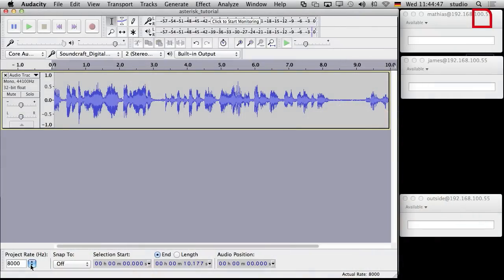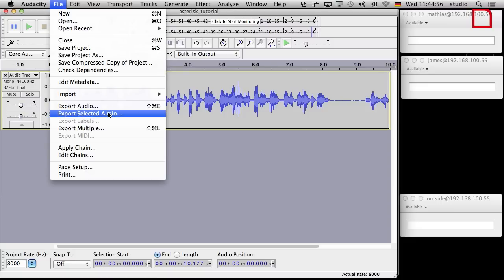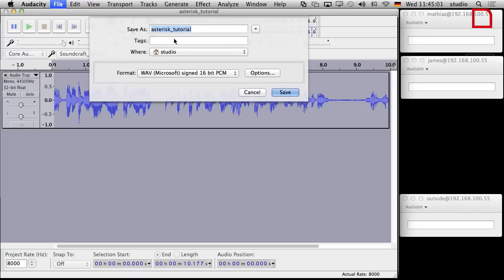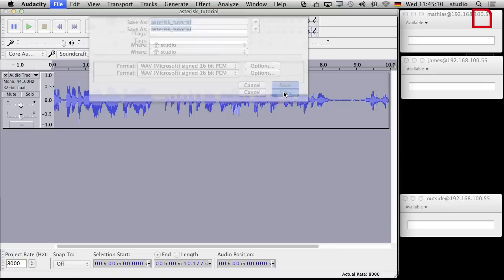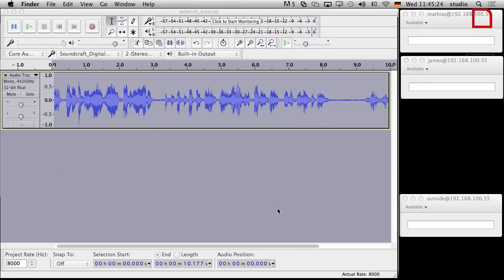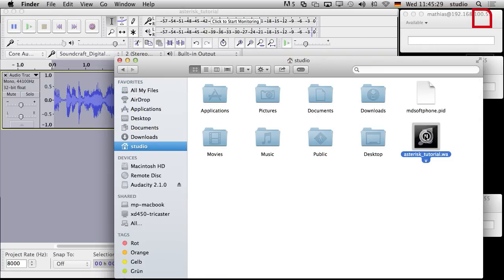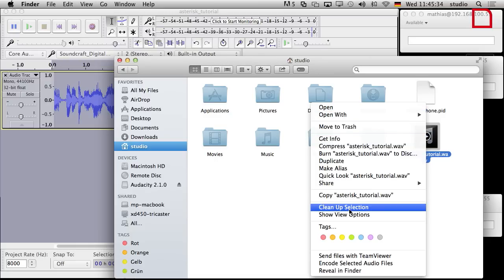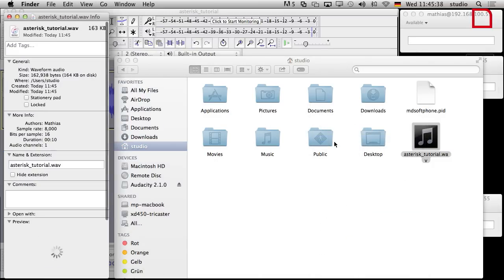So what we did: we set 8,000 Hz and we are in mono now. I can now export the audio — it's almost the same because I have only one track. Then I can say I want to save it. I call it 'asterisk tutorial' in WAV format, signed 16-bit. I save it with some metadata. I can have a look at it in my file system — I store it to the studio folder. You can even check what you did with 'Get Info.' I can see the sample rate is really 8,000 now, and it really has one audio channel so it's mono. And the file size is very small.